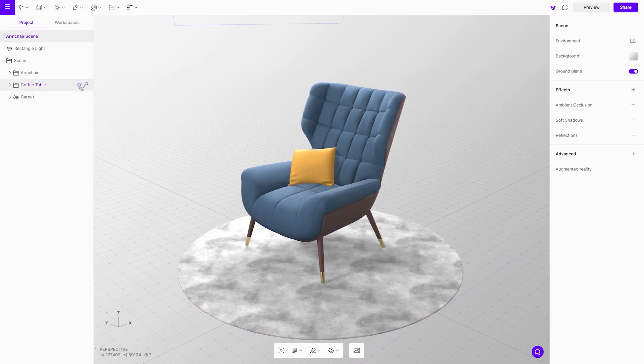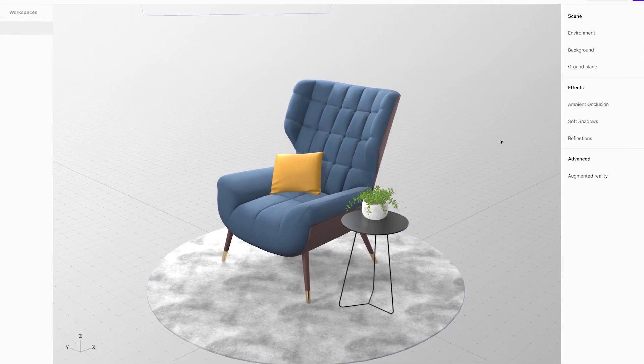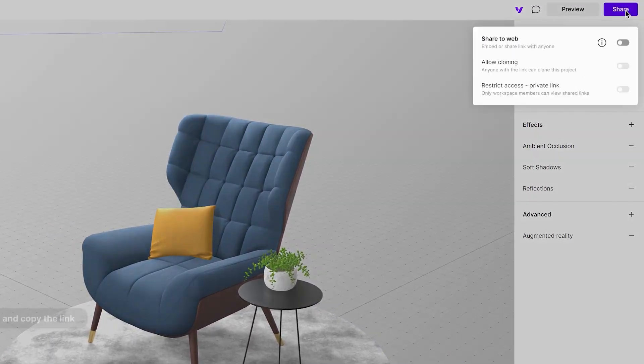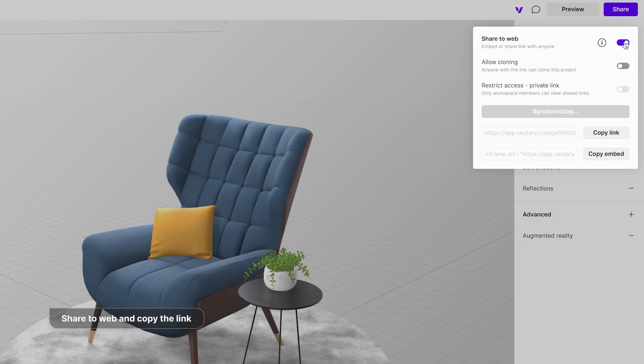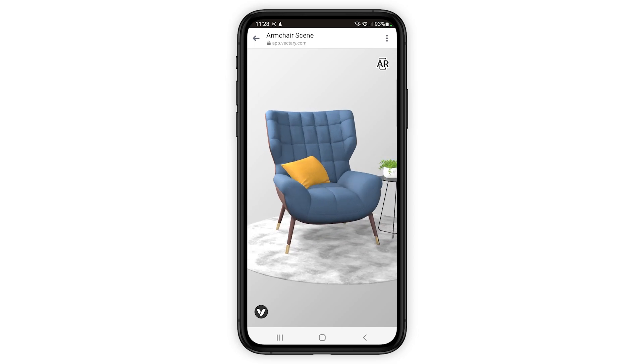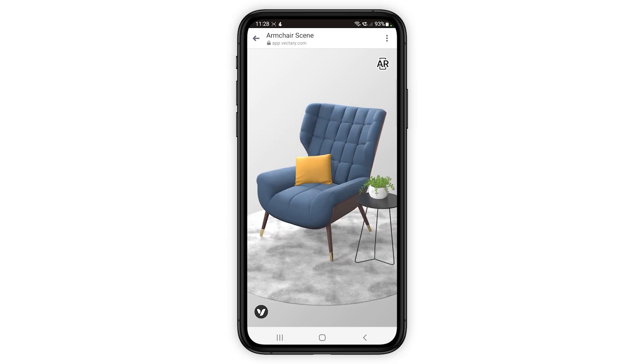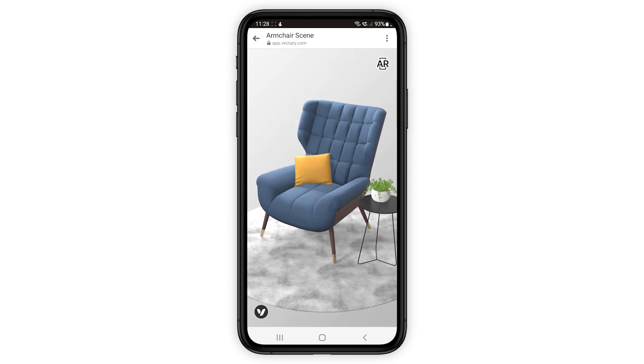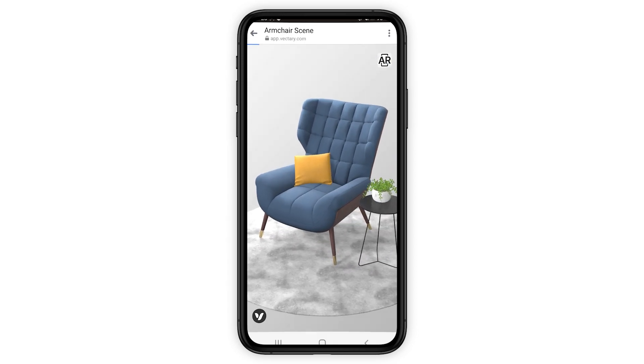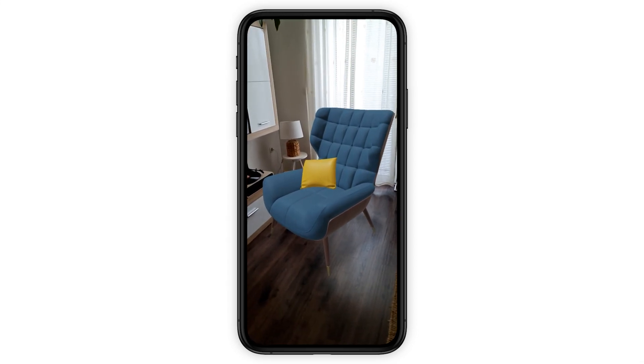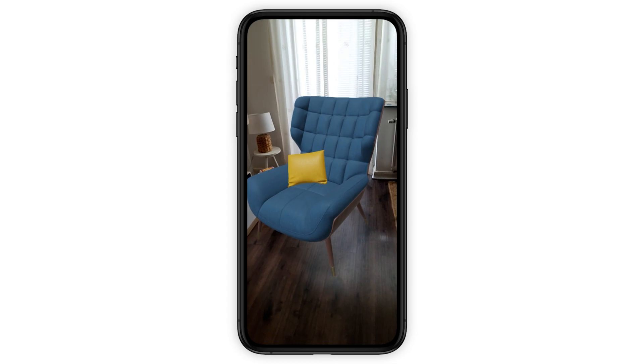Share the project using the button in the top right corner. On a mobile device, just press the augmented reality icon to display it.